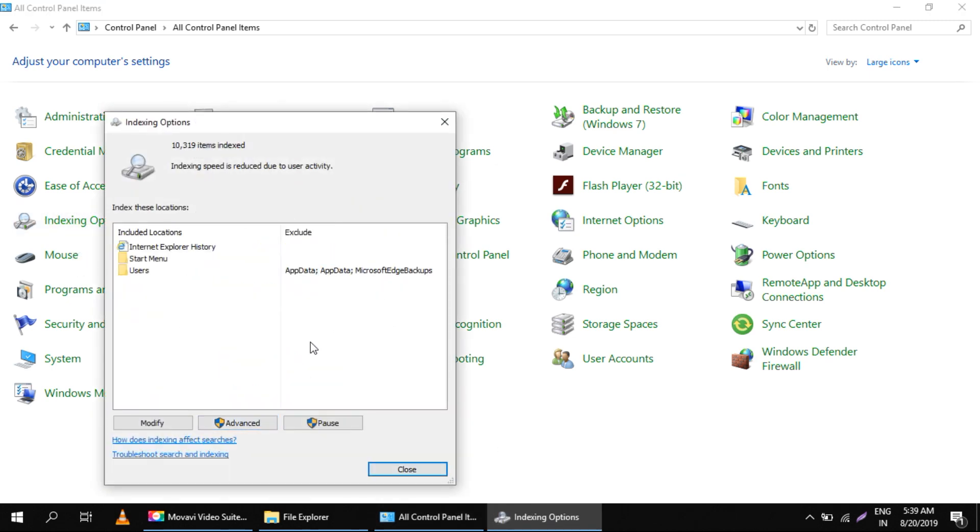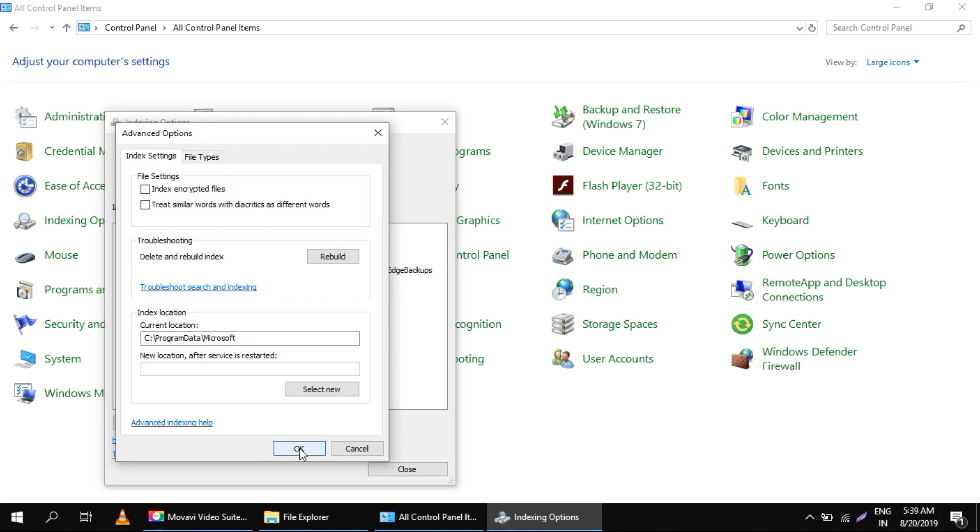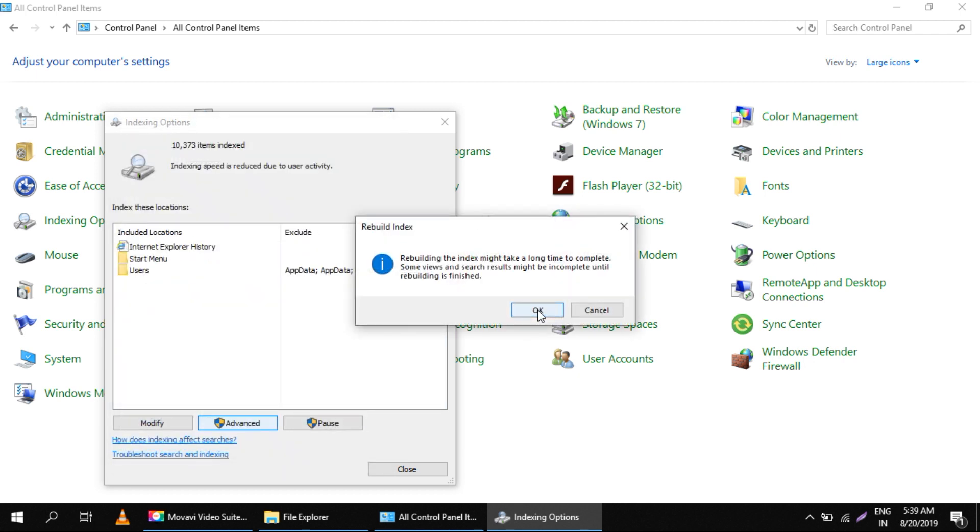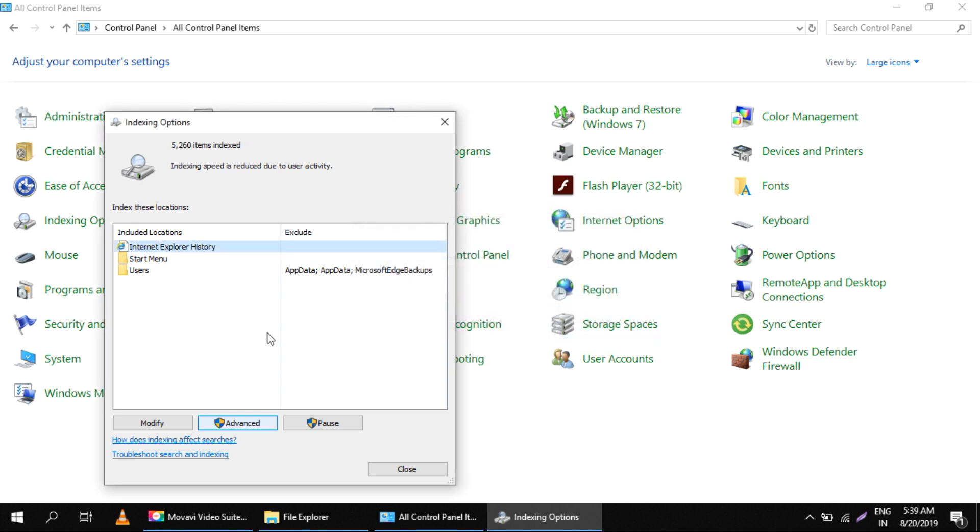After that, select Advanced. Click on Rebuild - this will take some time. Then click OK.